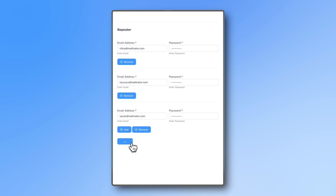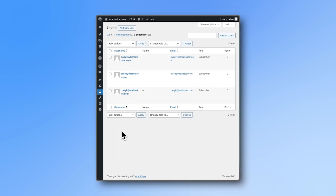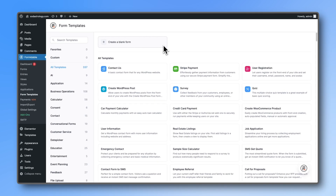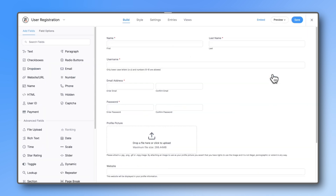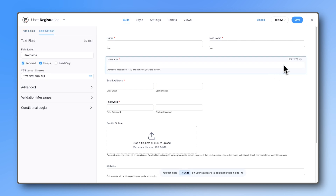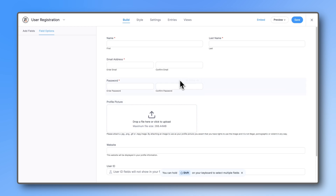Here's how to set it up. You can create your own form, but to save time we'll start with the user registration template. From there, remove any fields you don't need. For this demo, let's remove the username since we can use the email, and we also don't need fields to confirm the email and password.